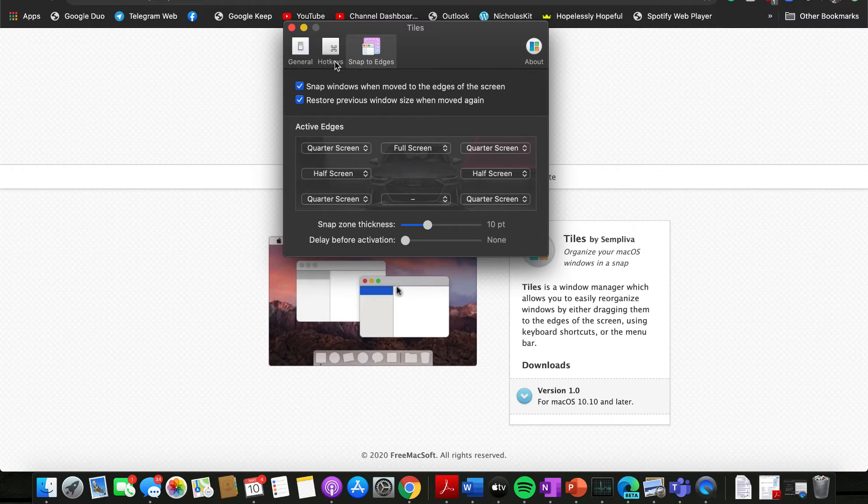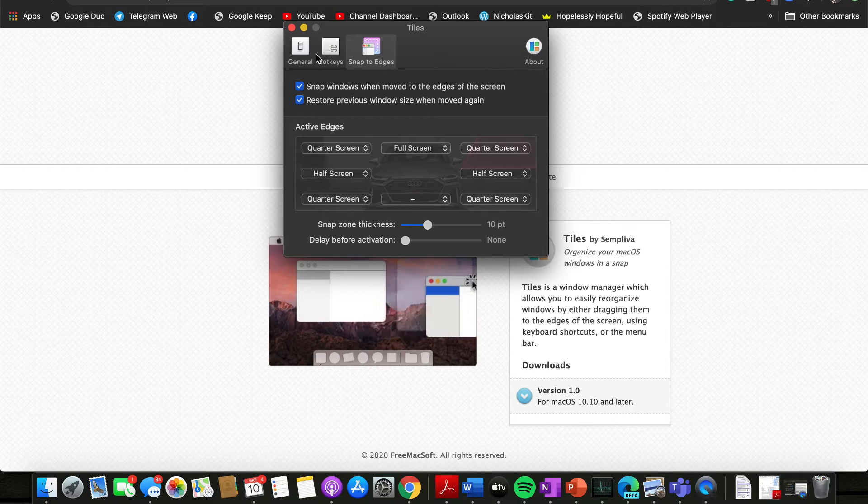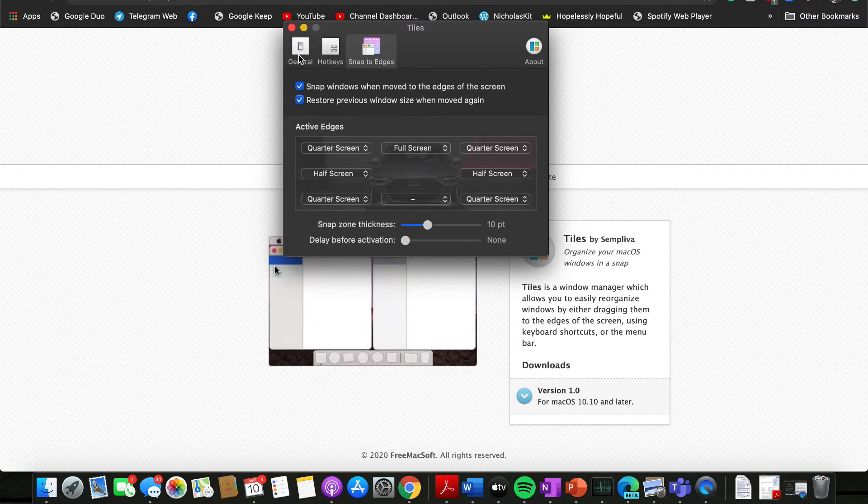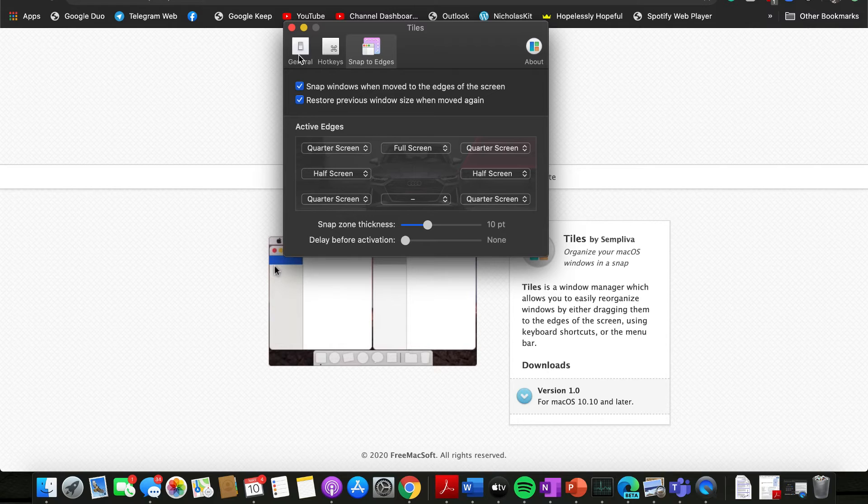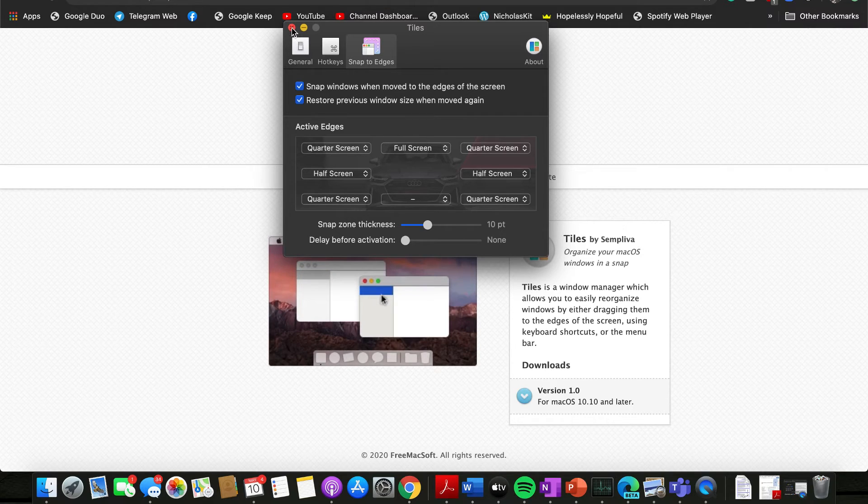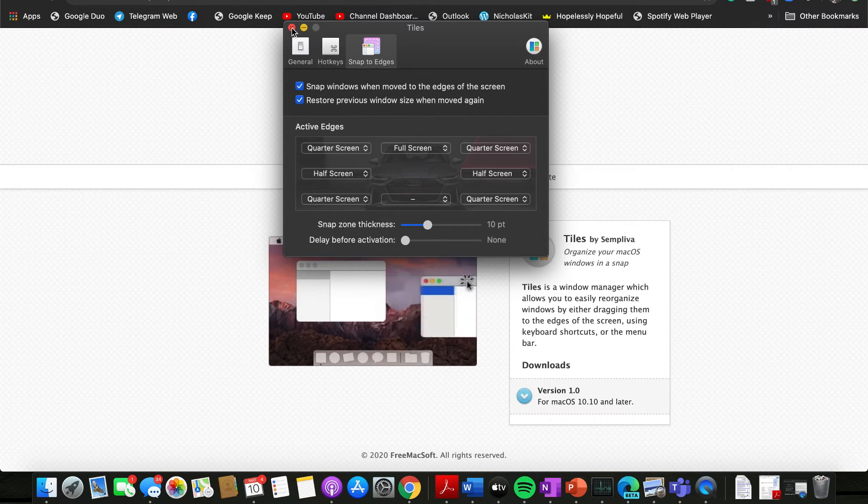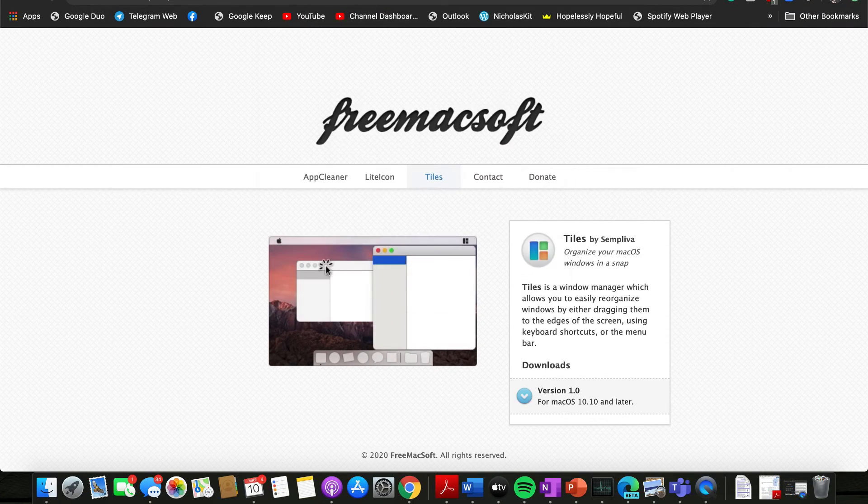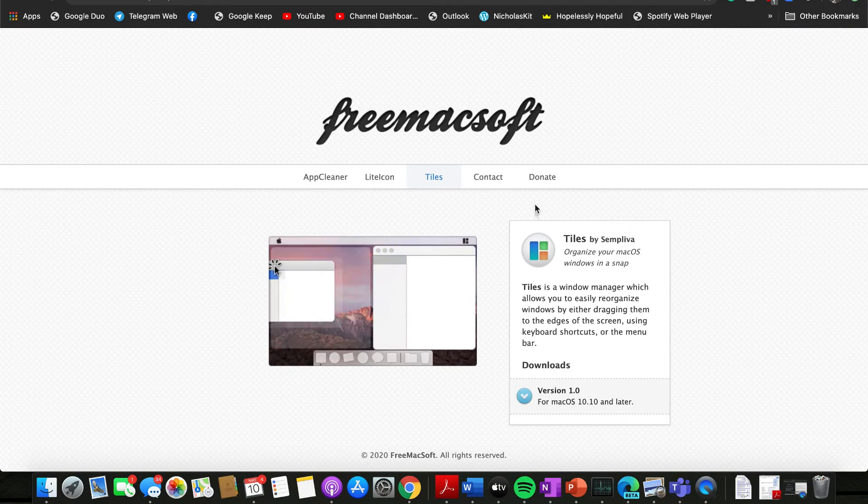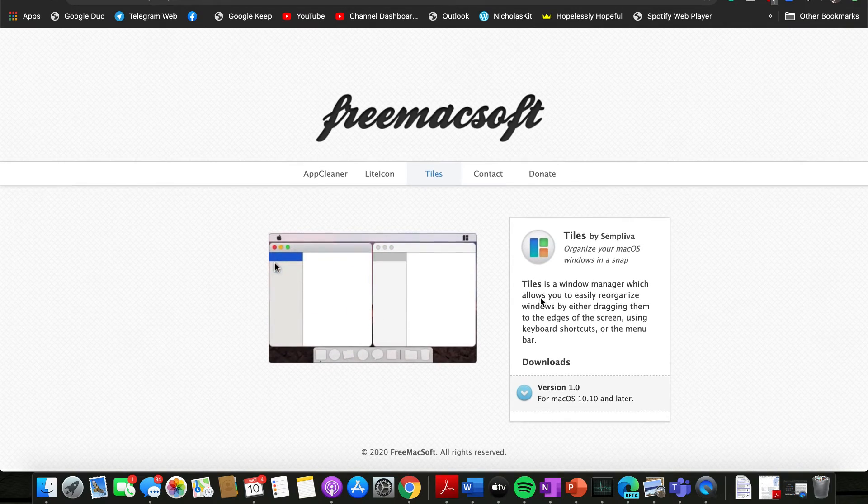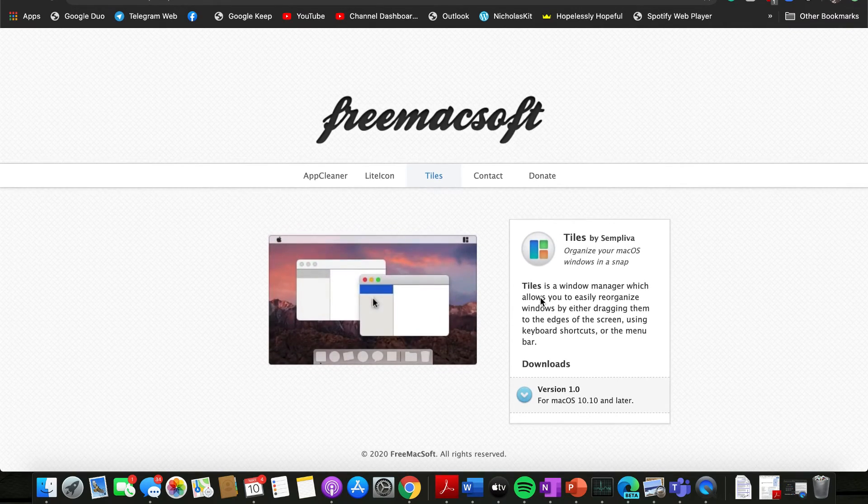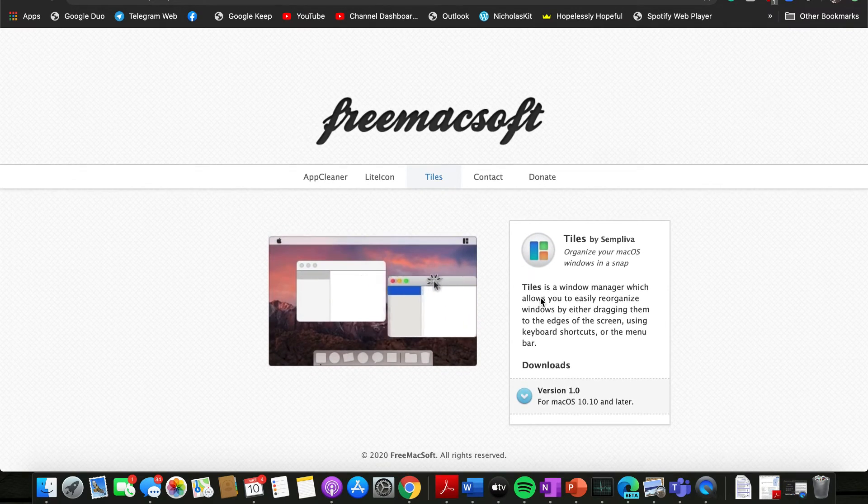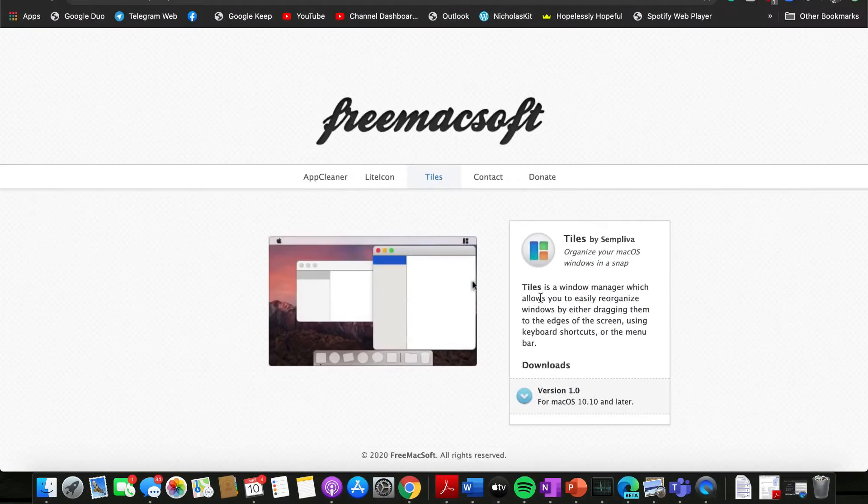So this is pretty much it, this is Tiles, and I very much recommend if any of you are looking for that Windows snapping feature on the Mac OS. So I hope you guys did enjoy today's video.